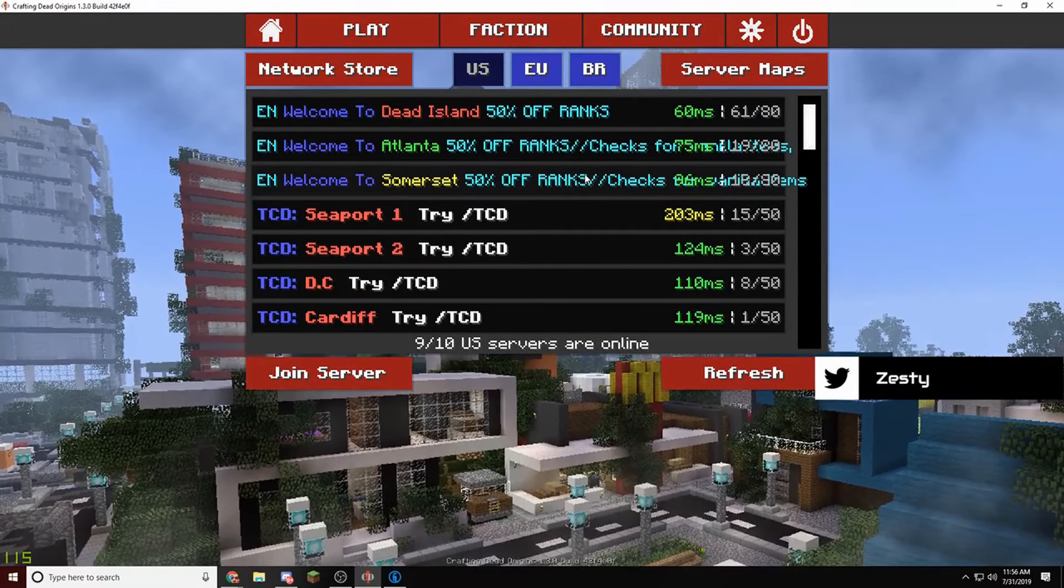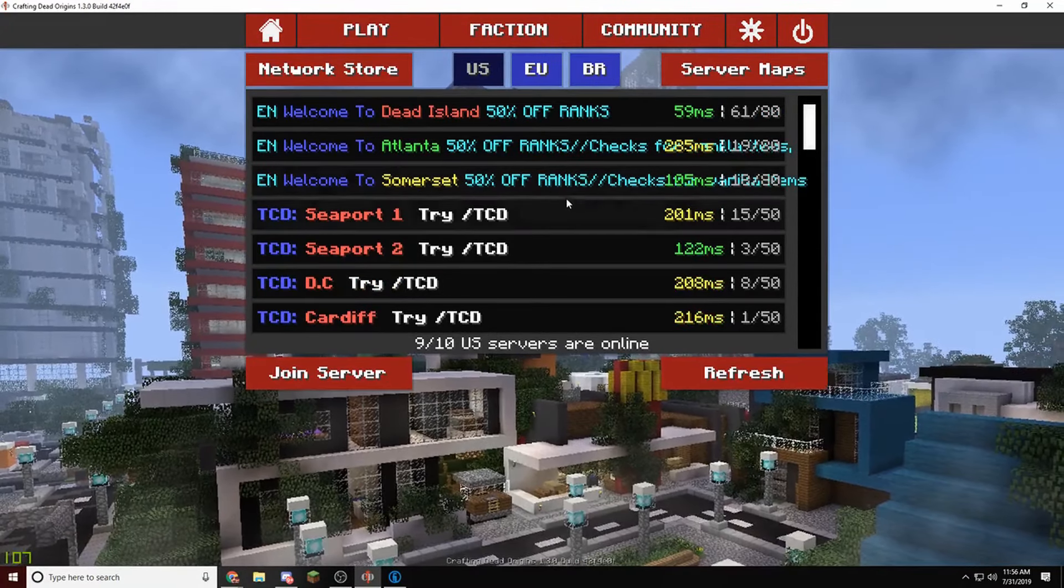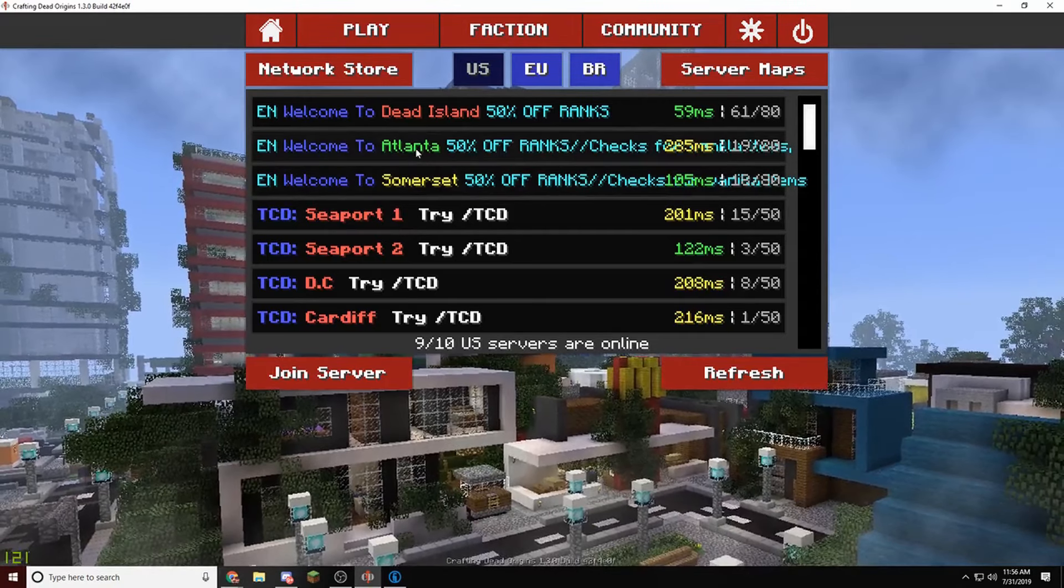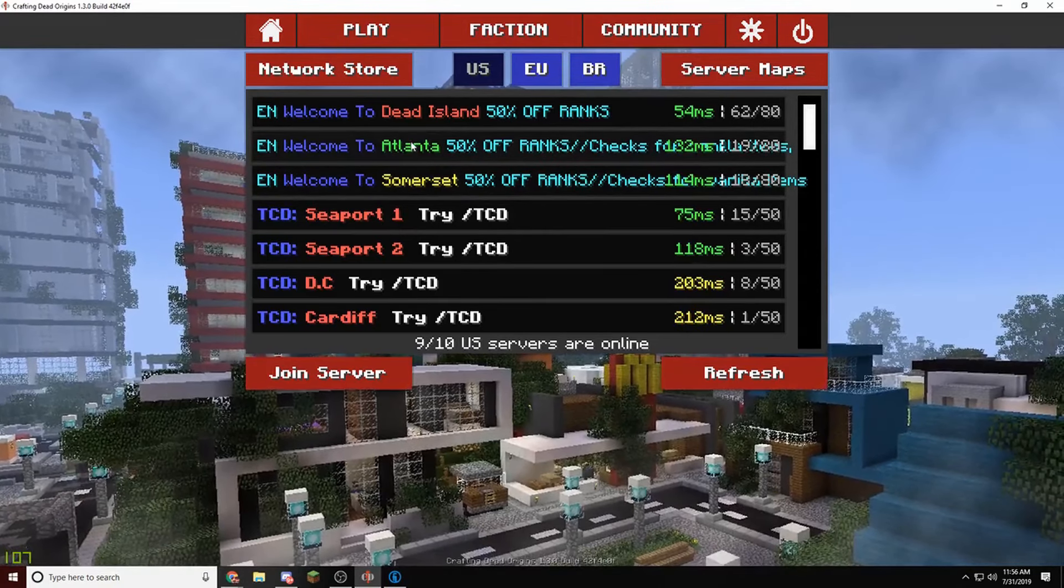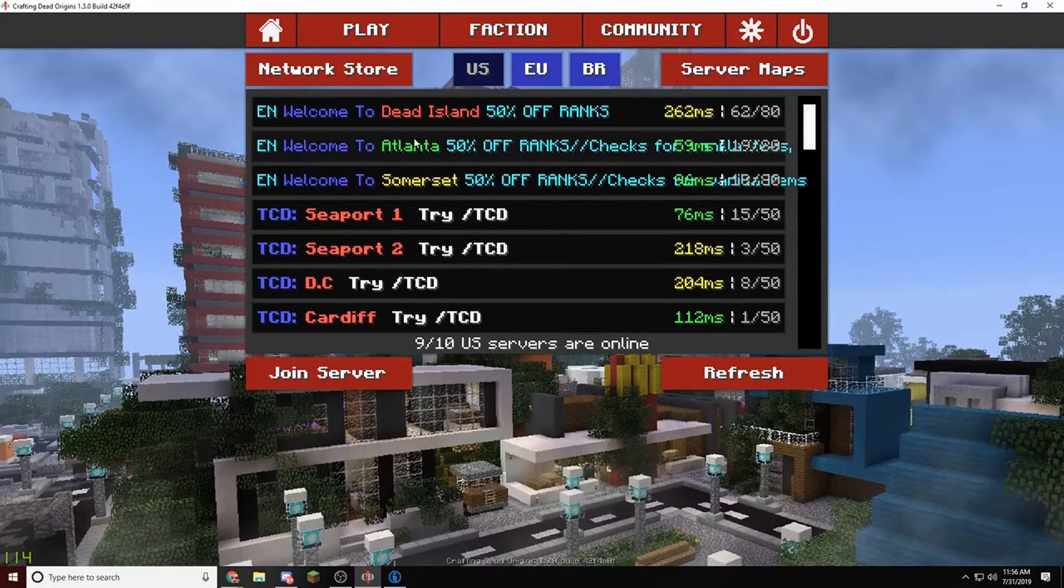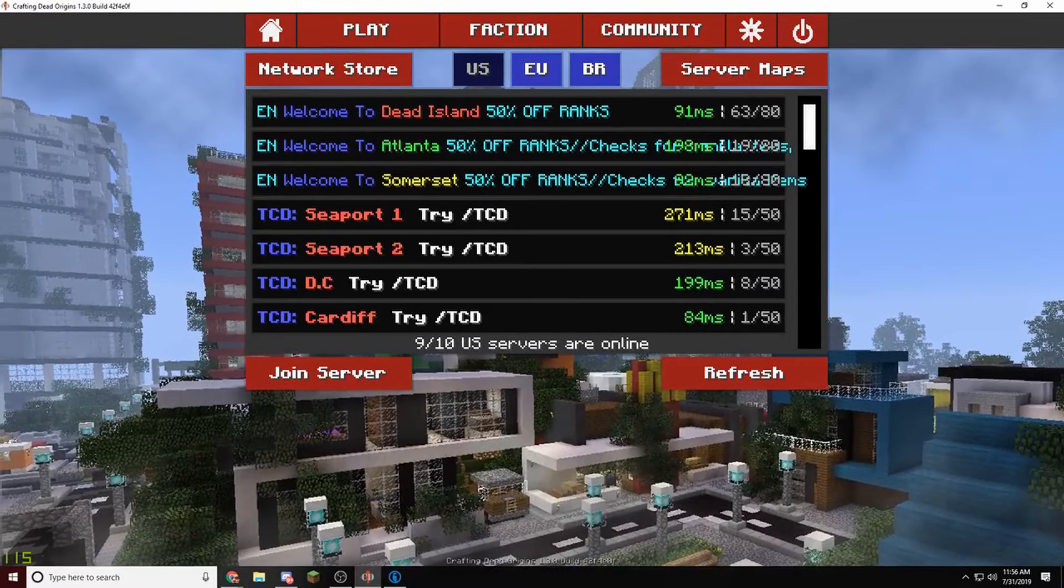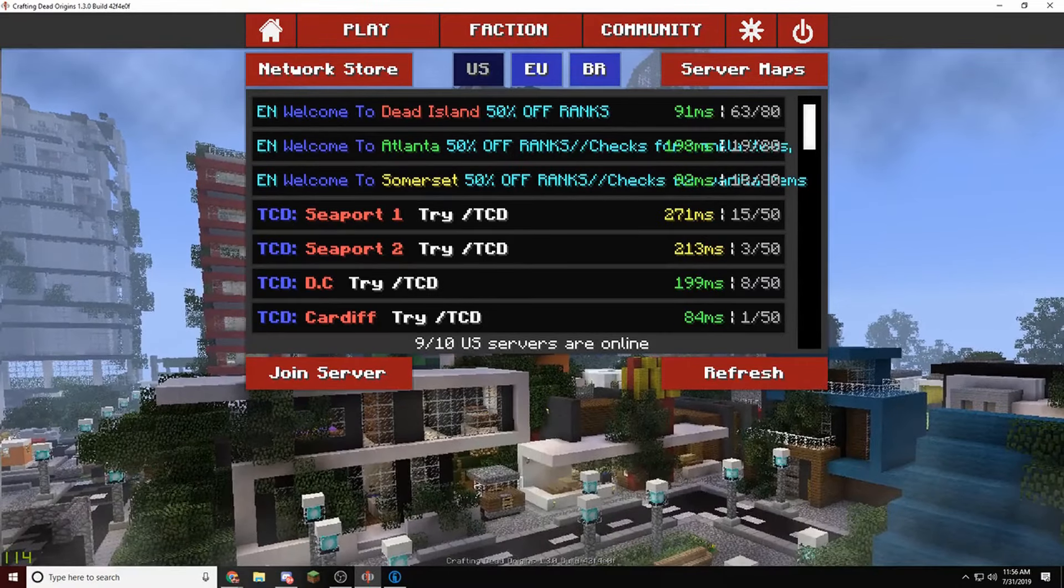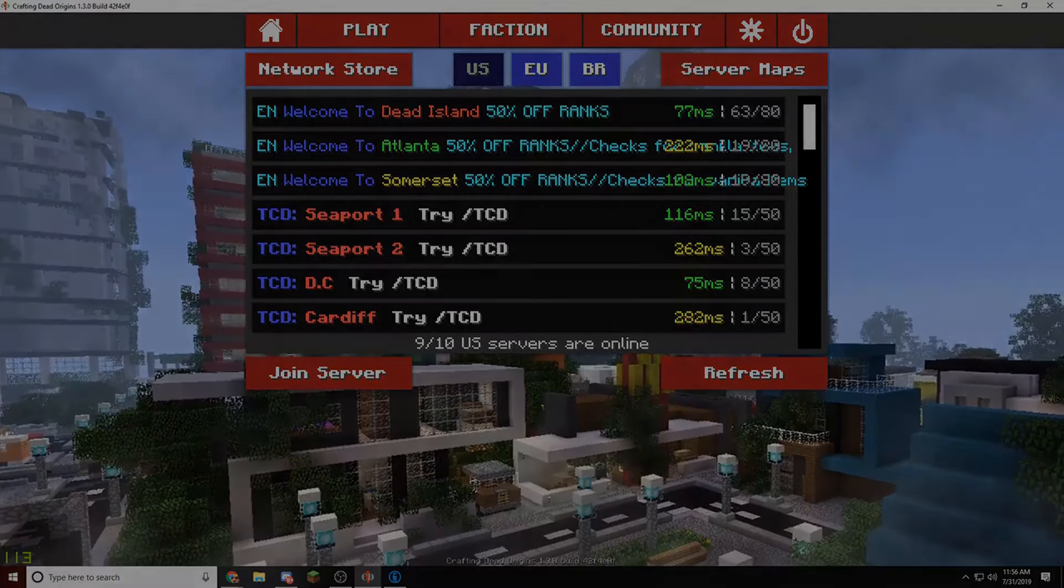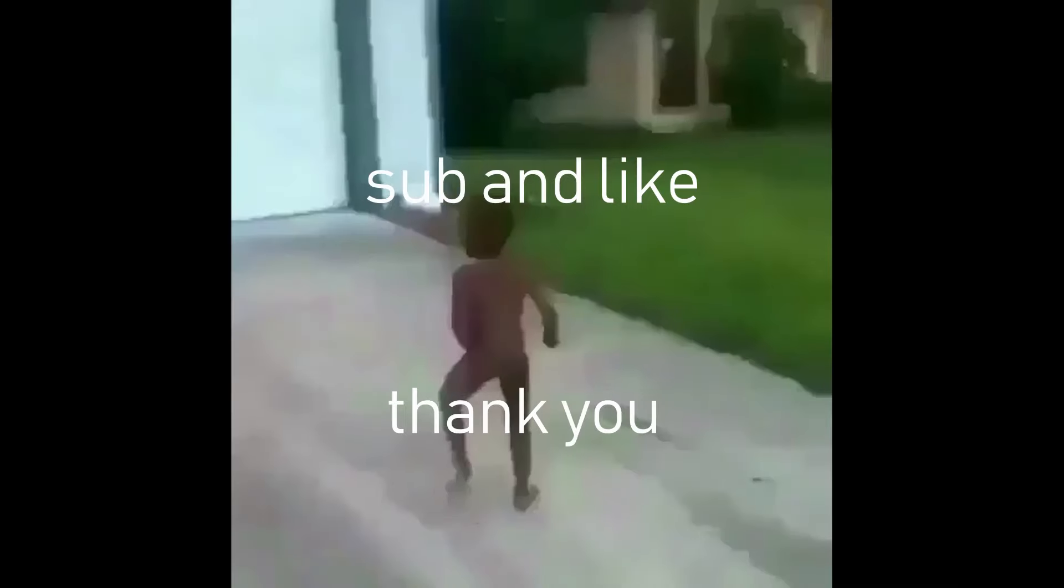If you guys want to see me playing, I'll be on this. My name is Zesty, so thank you guys for watching, and see you in the next one.